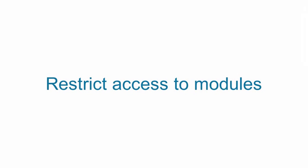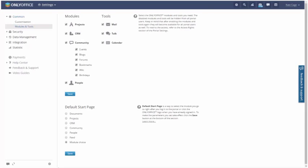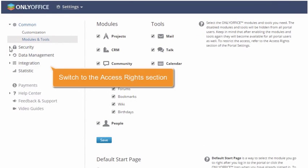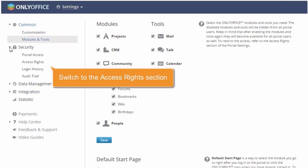Restrict access to modules. Switch to the Access Rights section.